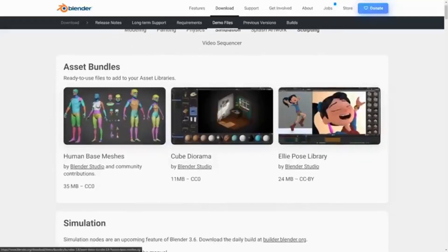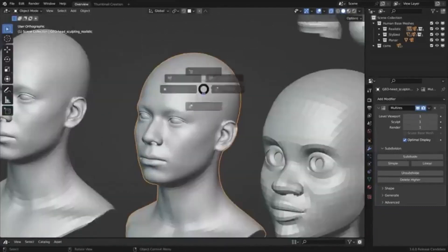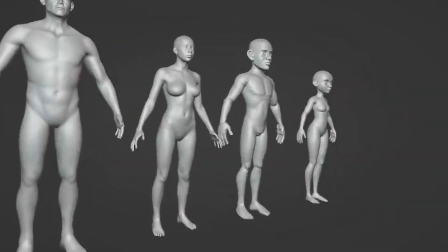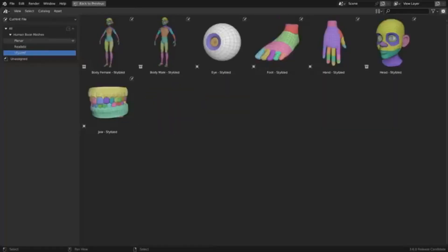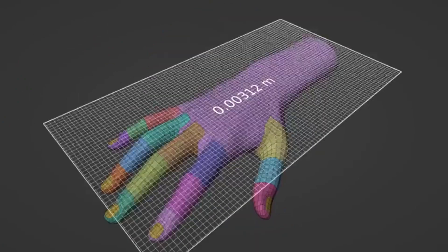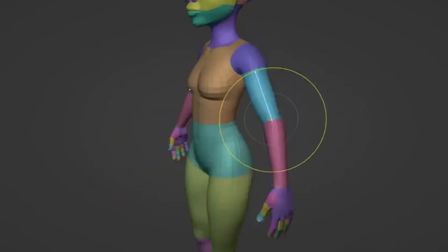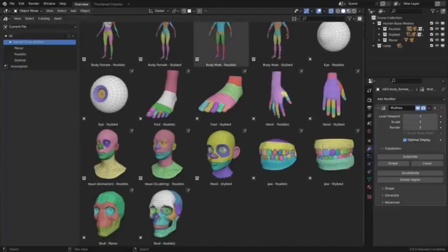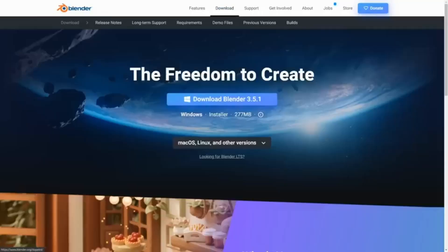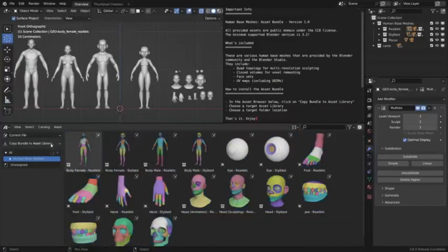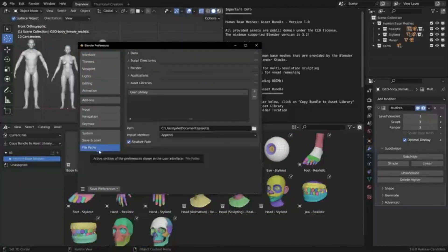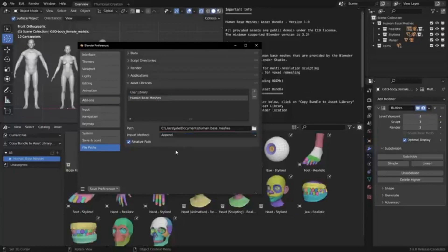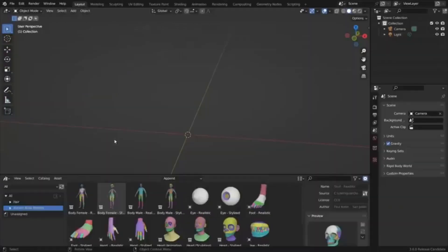Blender Studio's free Human Base Meshes. The recent release of Blender 3.6 brought with it an unexpected yet highly welcomed bonus: the Human Base Meshes Bundle. This bundle, created by Blender Studio, consists of 17 character meshes intended to provide a foundation for Blender artists to sculpt their own unique characters. The bundle includes photorealistic and stylized male and female figures, as well as a variety of individual body parts. The assets are provided in a blend file but can be exported for use in other DCC applications. The assets were created by the team behind the Blender Open Movies, with contributions from the Blender community, making it a valuable resource for creating custom 3D characters.